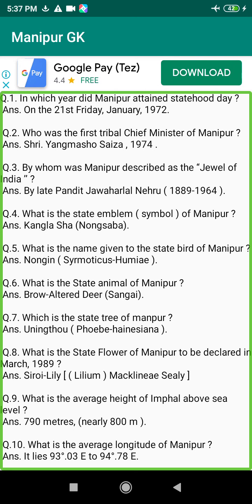Q19. What is the smallest district of Manipur based on the 2001 census? Answer: Imphal East District, 438.47 square km.